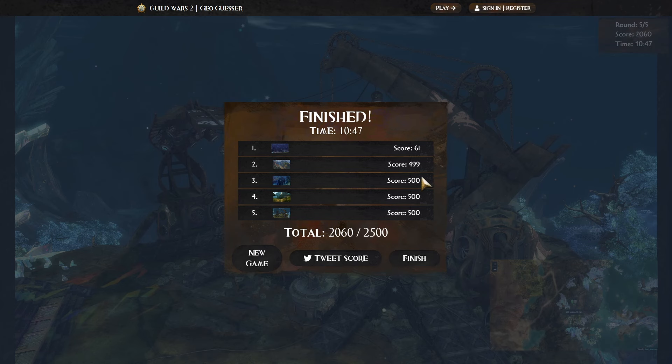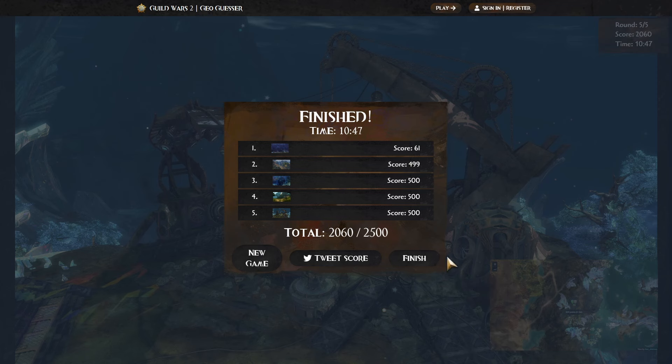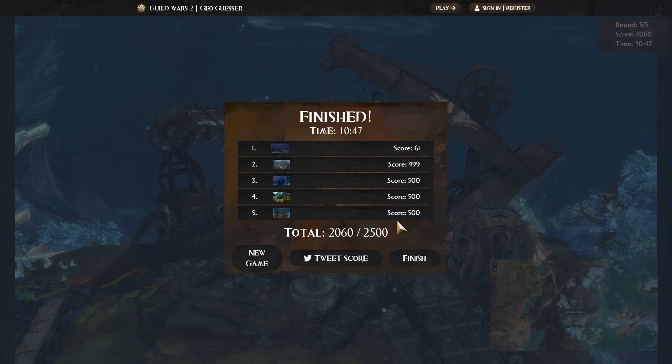I got five hundred three times in a row. That's pretty cool. And then 499 once. I'll take that. Honestly, I will take that. I'm proud of that score. We didn't really go very fast. We certainly weren't speed running this, but, you know, 10 minutes. It's a pretty casual pace.